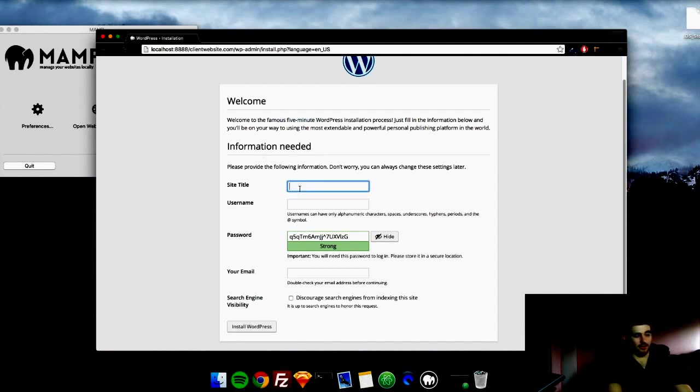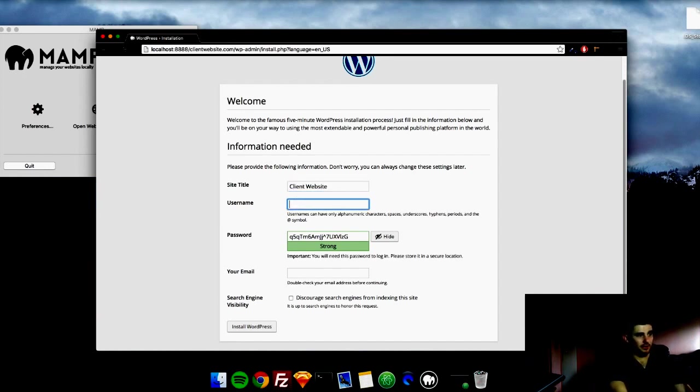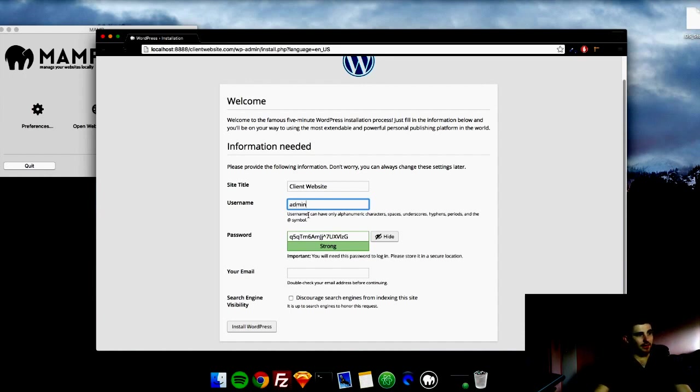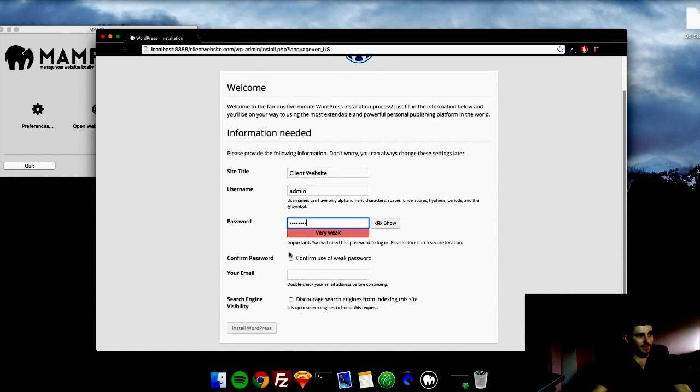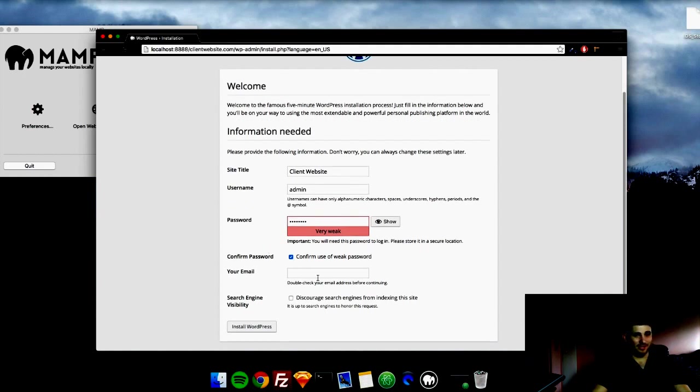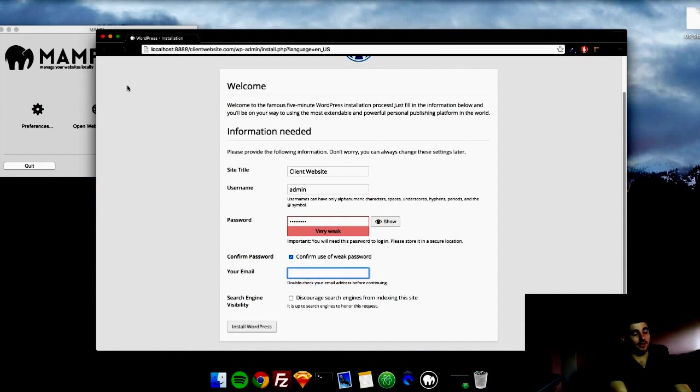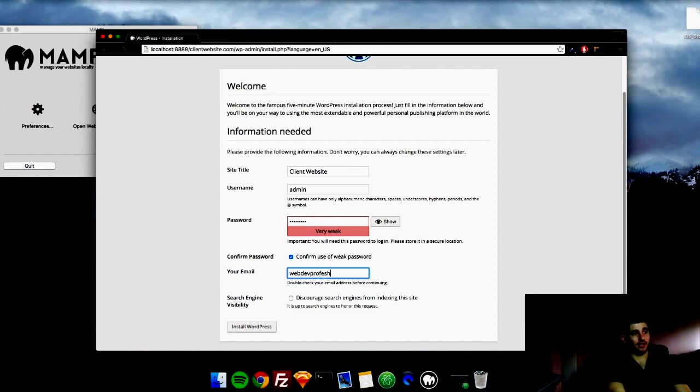So site title, we will say client website. Username, I'm just going to leave it at admin. Password, I'm going to hide it from you guys and put in my own password. It is very weak, but I don't really care because this is on my localhost and I'm not too worried about anyone coming in here and stealing that. So I'm going to put my email address webdevprofesh at gmail.com.